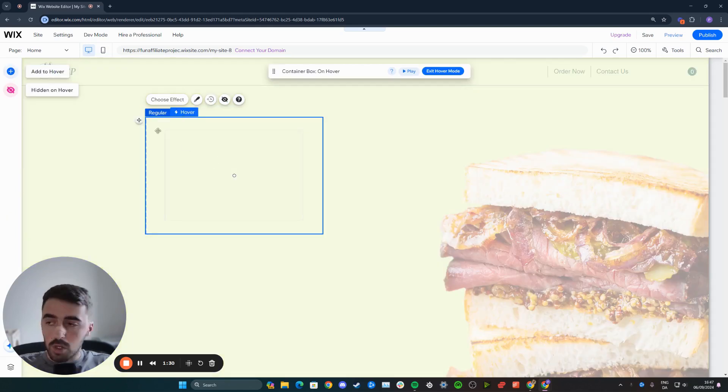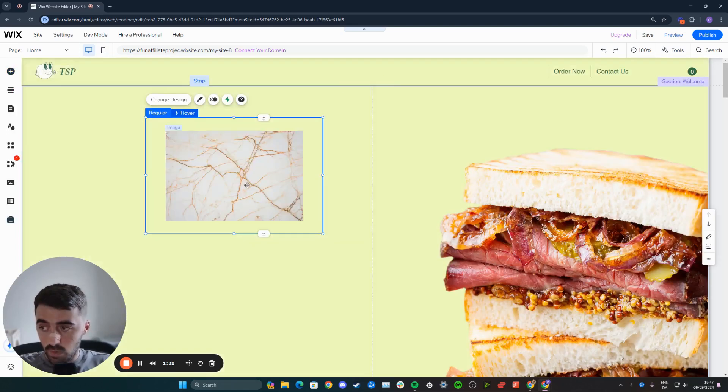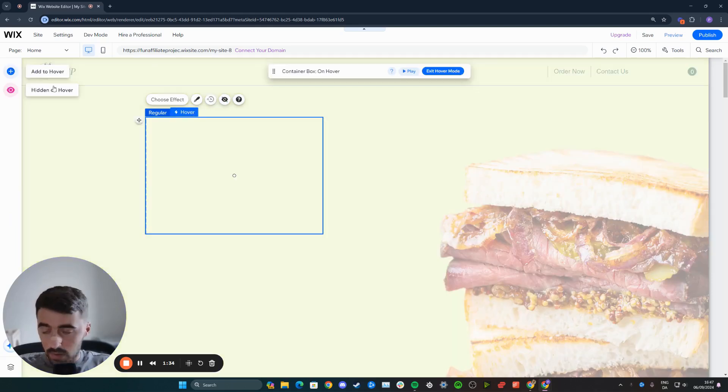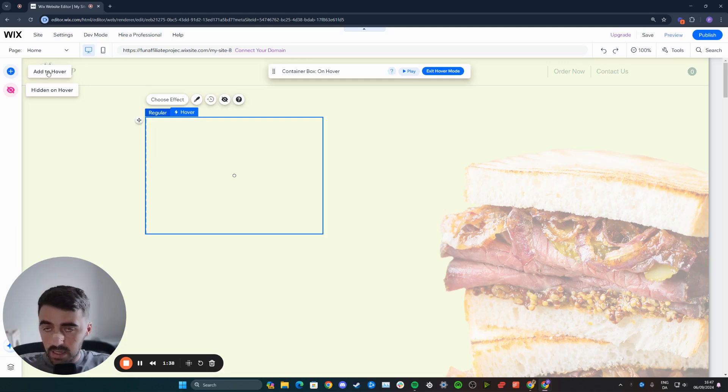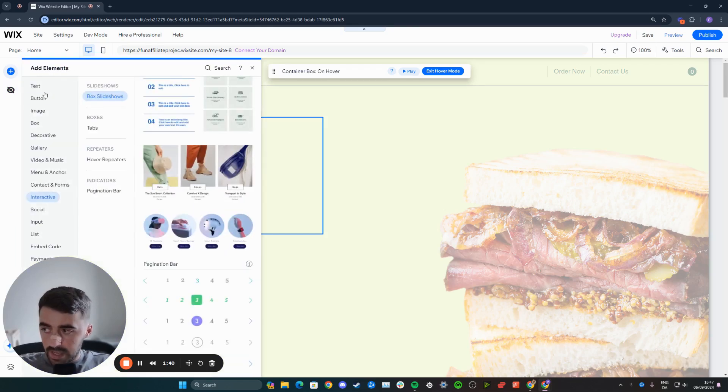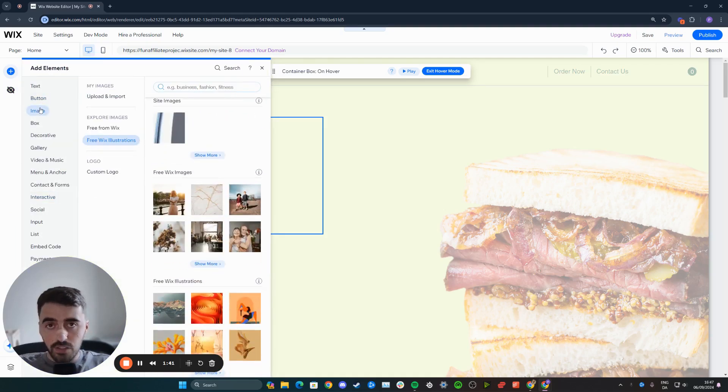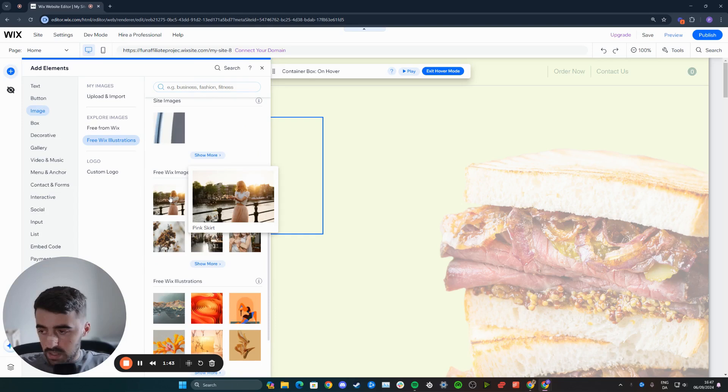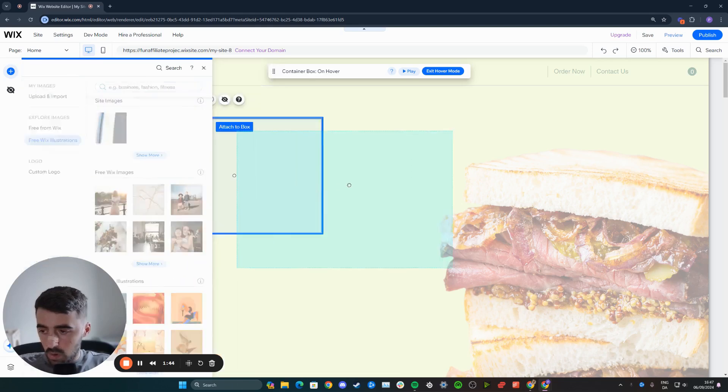That is because we're going to be replacing the original image with another one. So to do that, head over to hover and then click on add to hover in the top left corner of the screen. And then let's find another image that you want to replace the original one with.